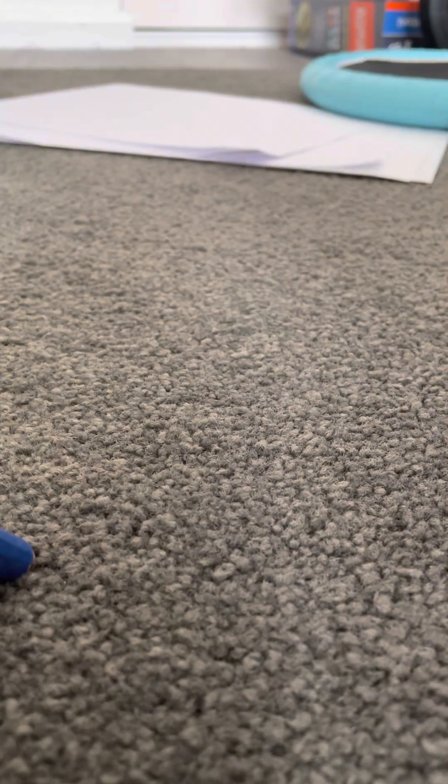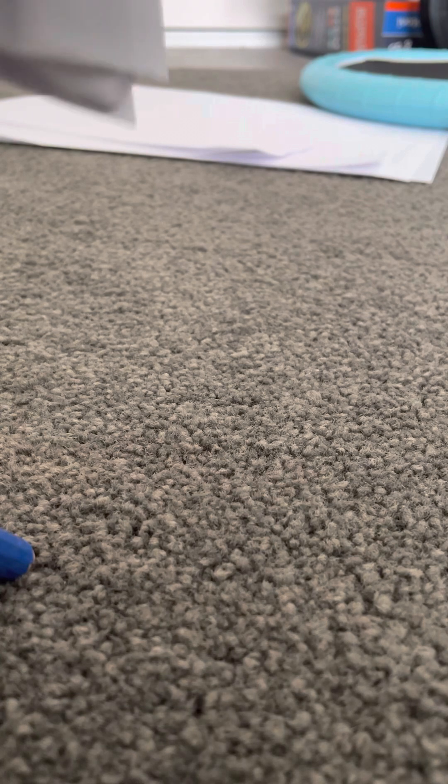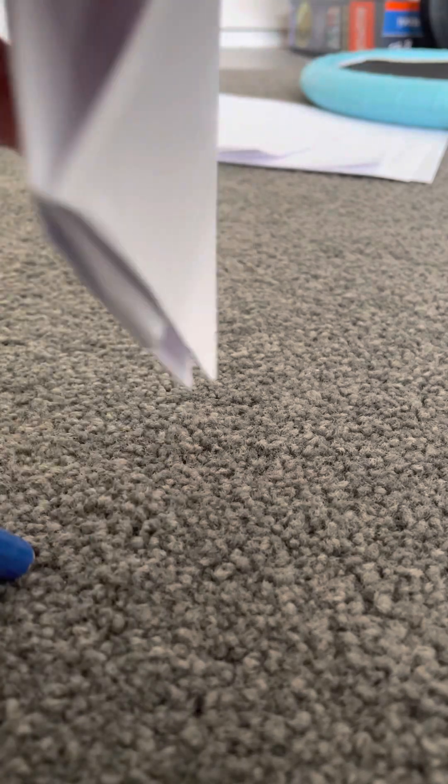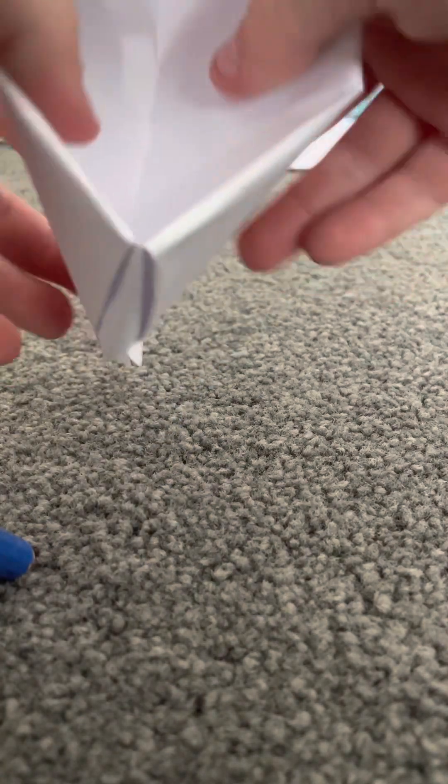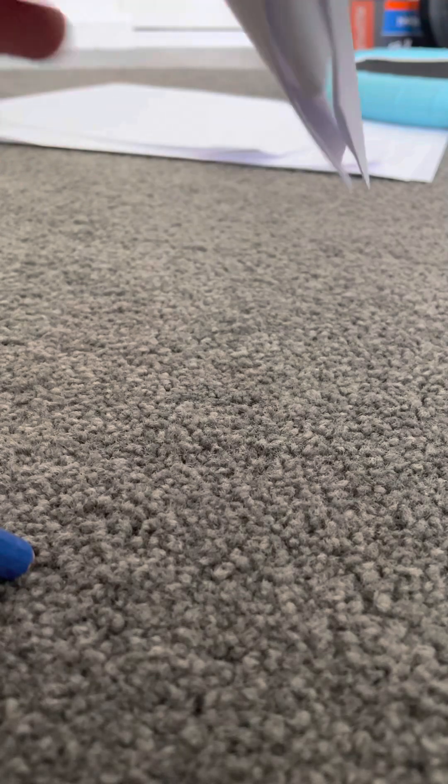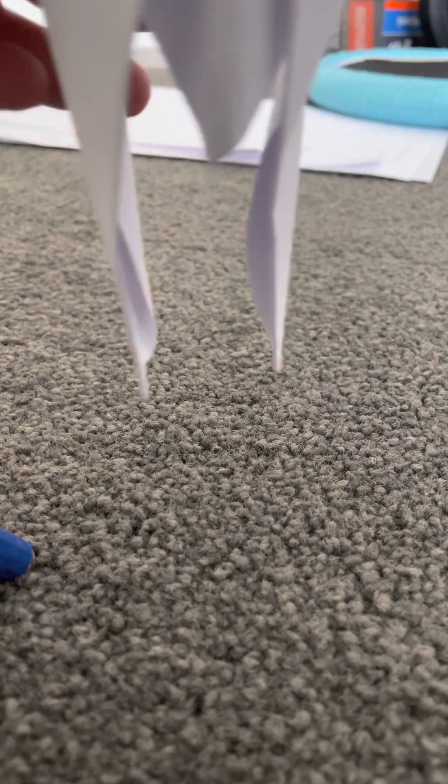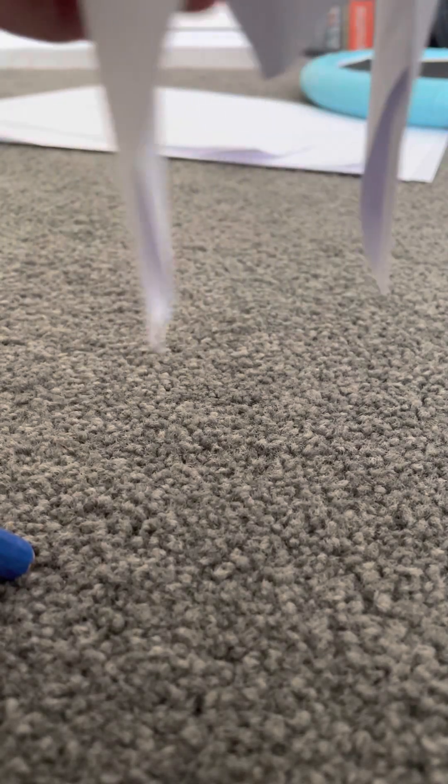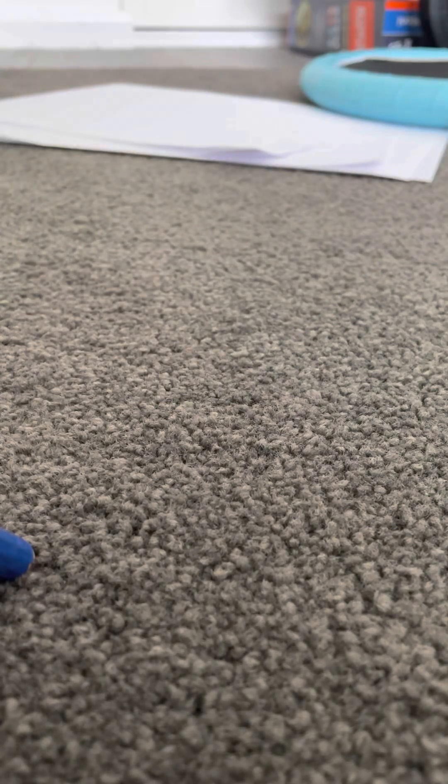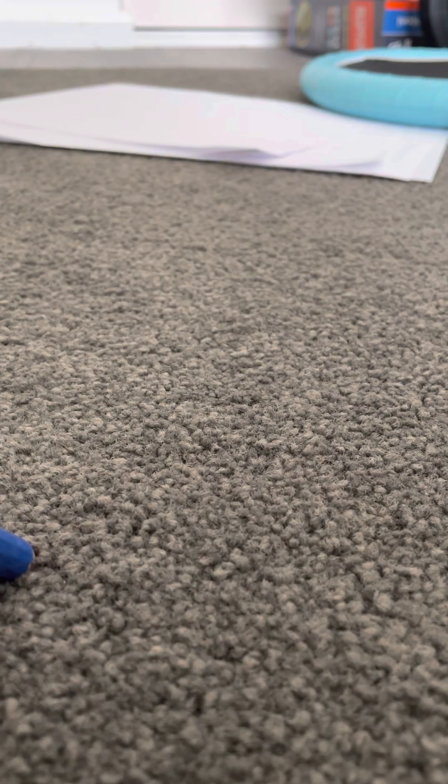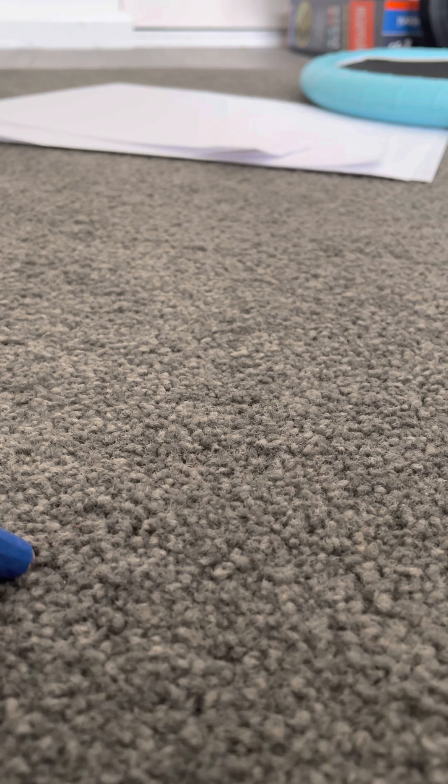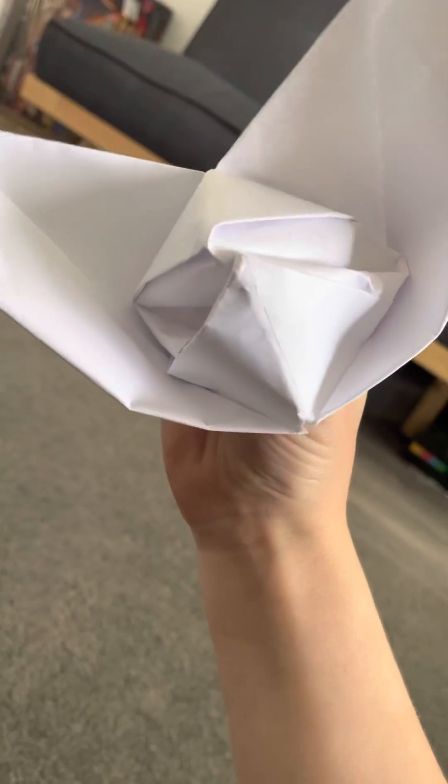And then what you want to do is open that and then push. Then you push. I'm gonna push a bit more until you have that.